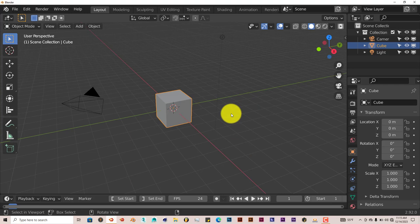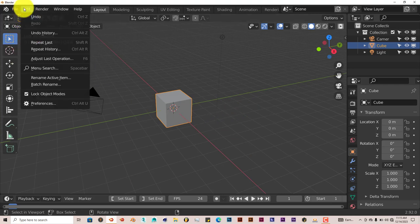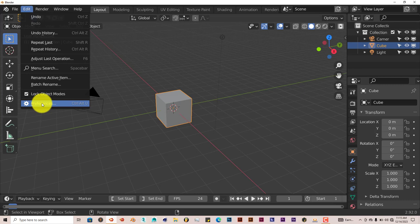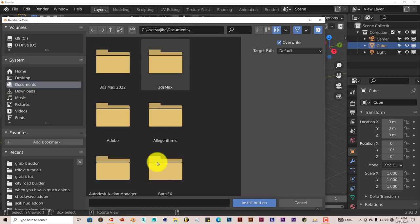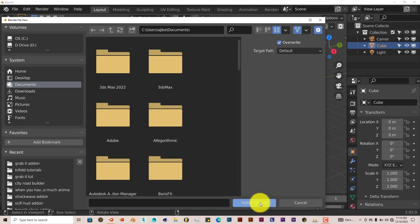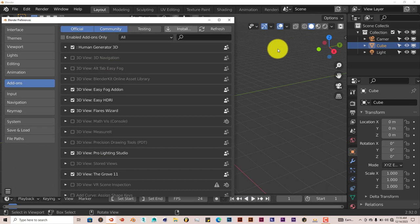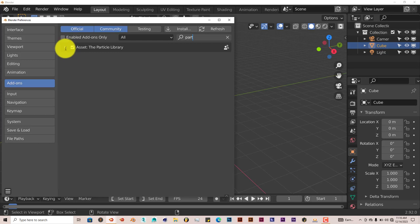But the installation is still the same. Once you've downloaded it onto your computer, go to Edit, Preferences, Install, navigate to where you've downloaded it onto your system, click on it, click on Install Add-on. I've already done that myself. And we're going to type in Particle here and just put a check in the box, and it's activated.